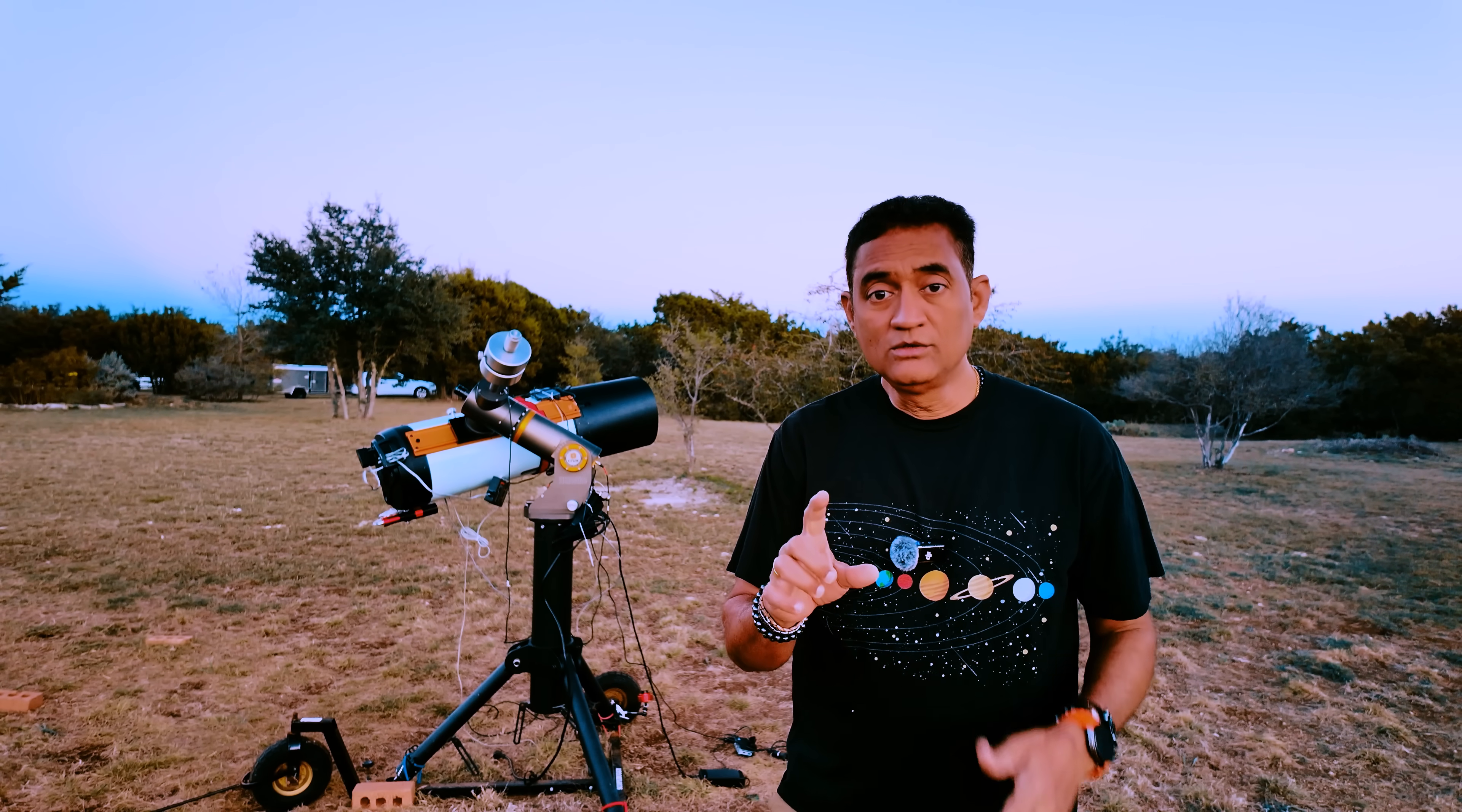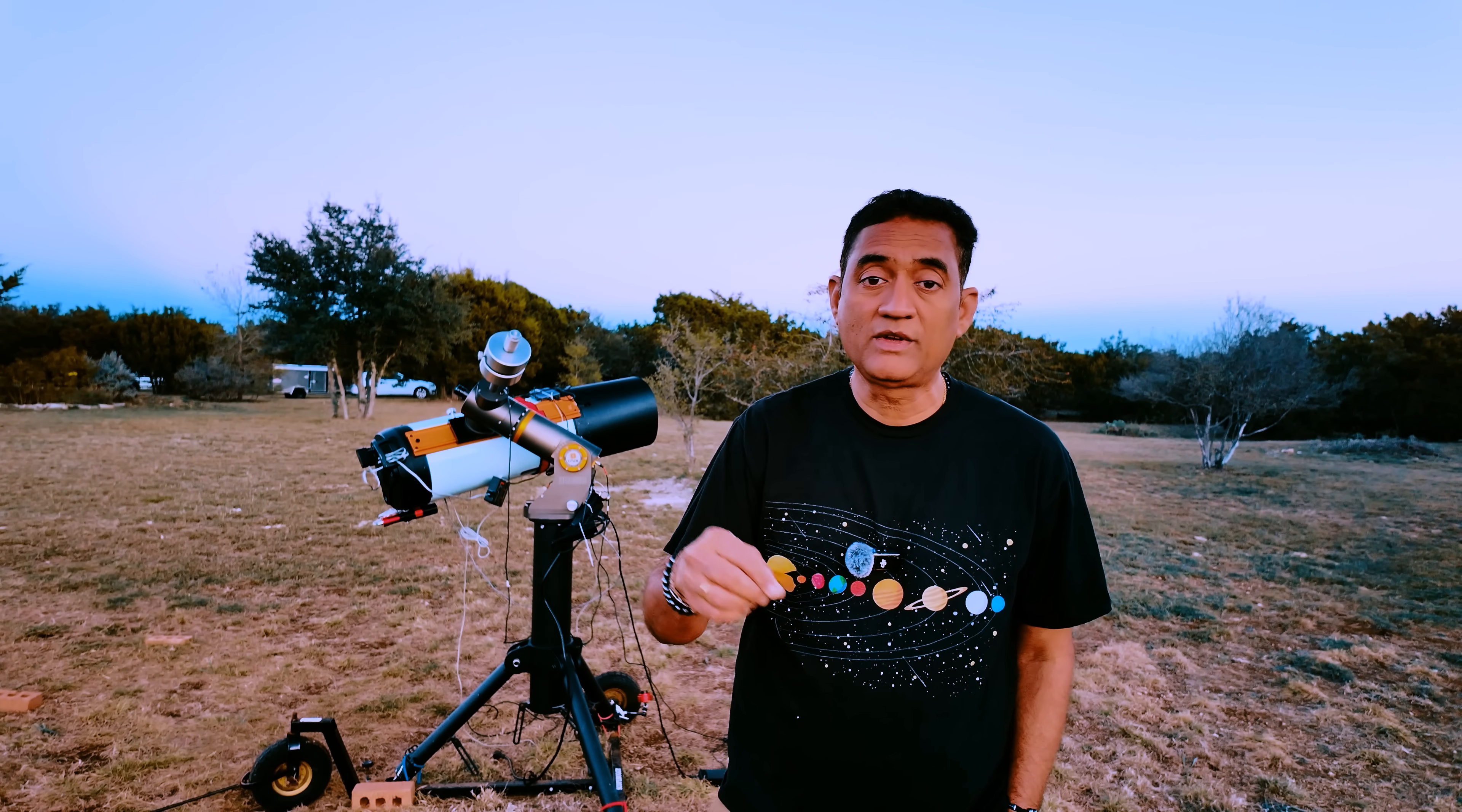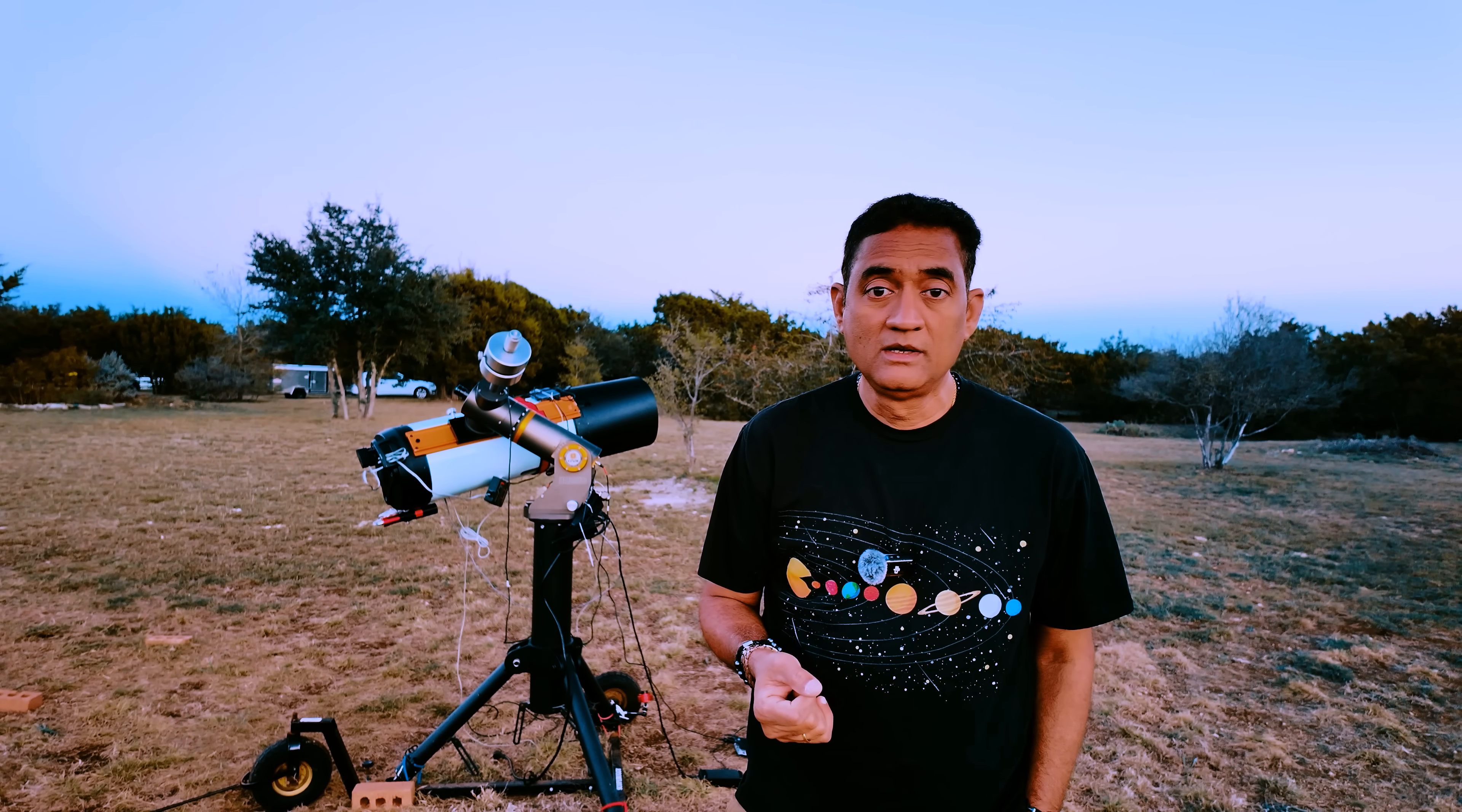Please do click on the subscribe button and notifications. There are a lot of people watching the videos without subscribing. So please do click on the subscribe button so you get notification when you want to watch the new video on Comet 3 Atlas or any other astronomy subject.